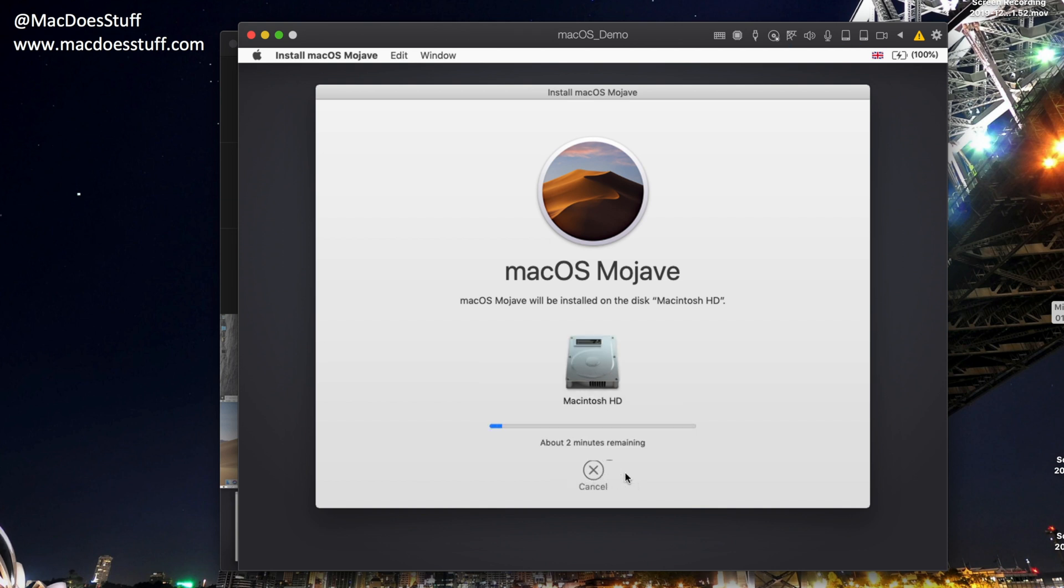There we go. And off it will go and do the installation. So again, you need to be patient with this. It can take a little while to actually do the installation.